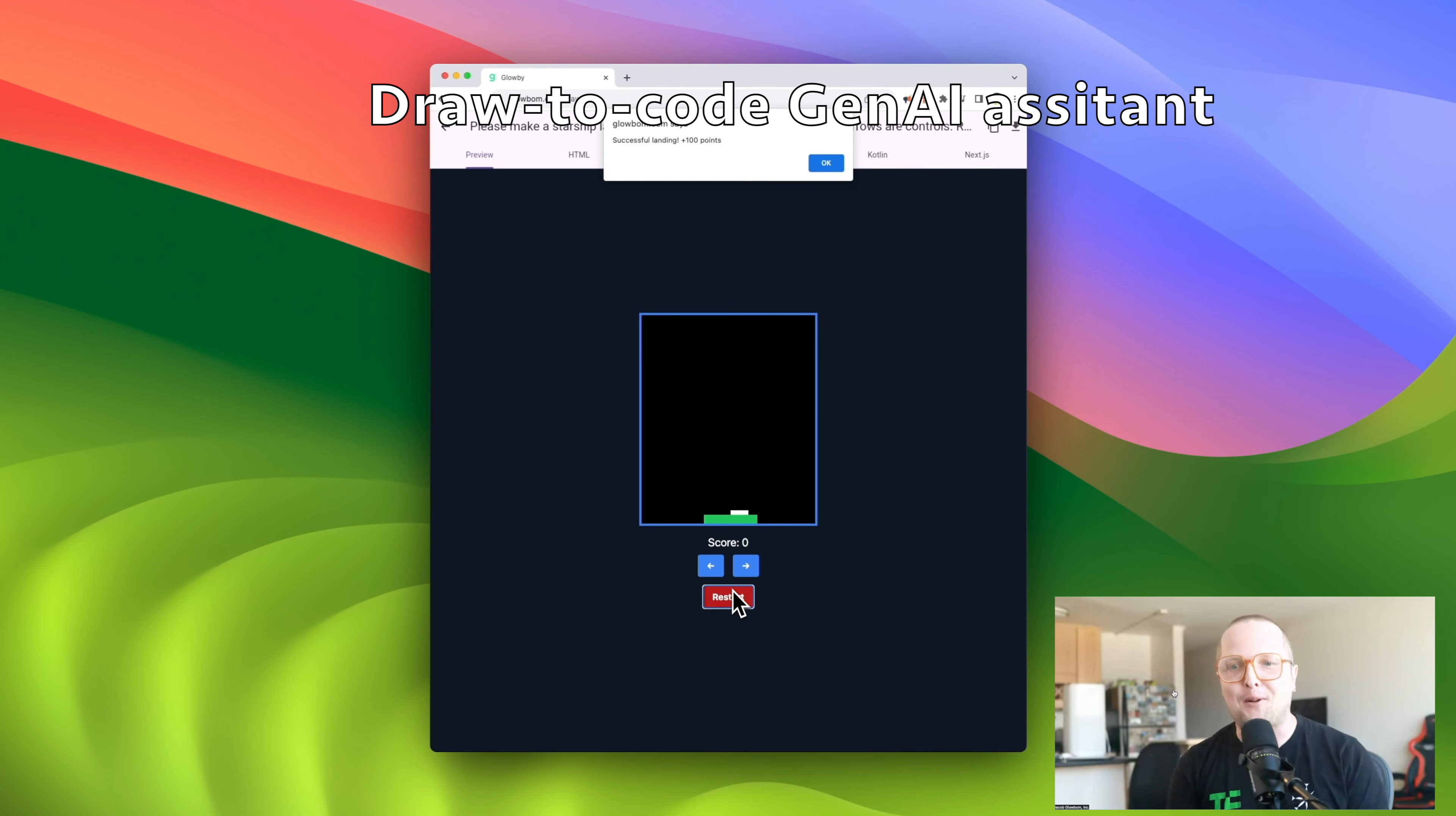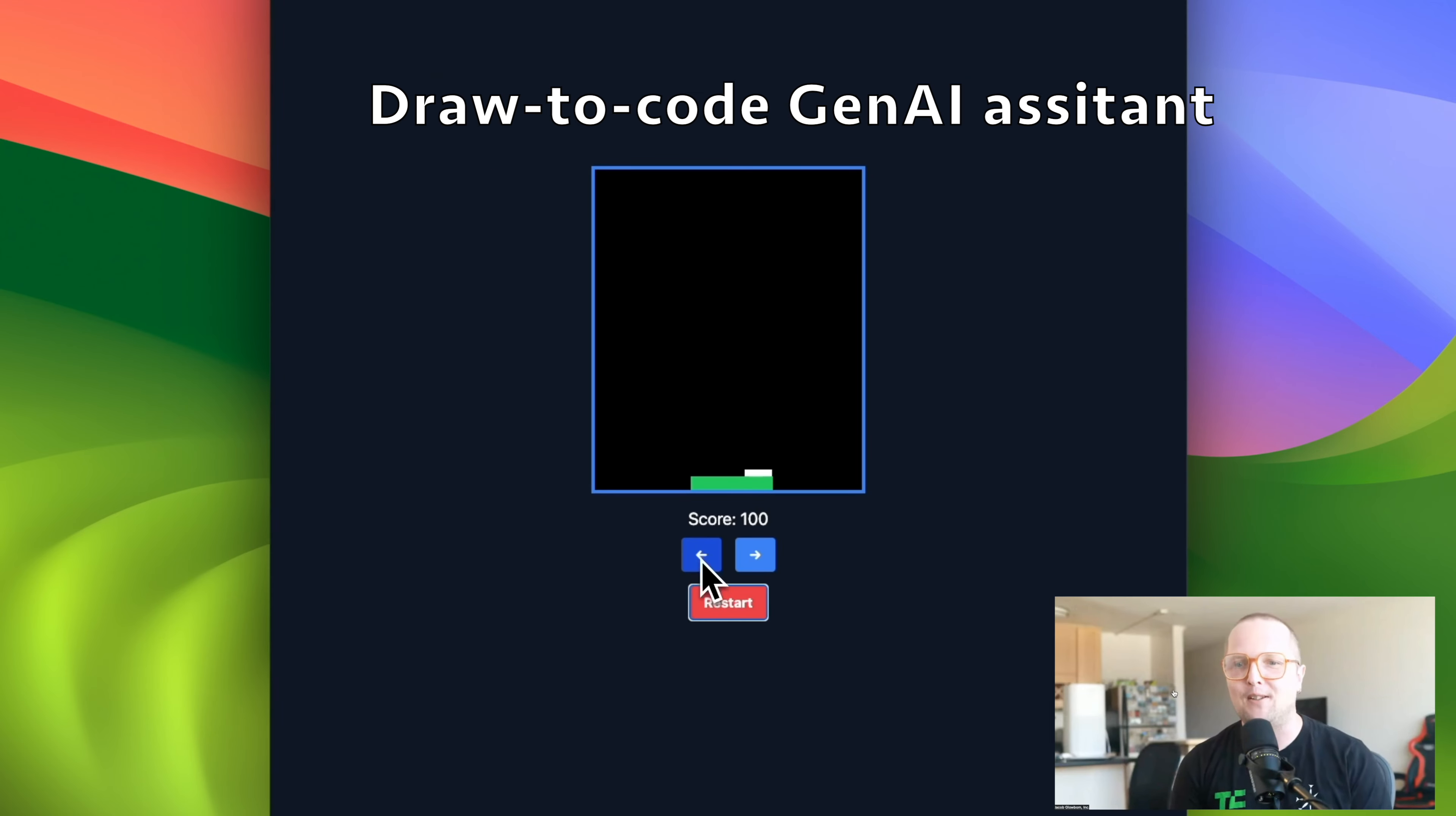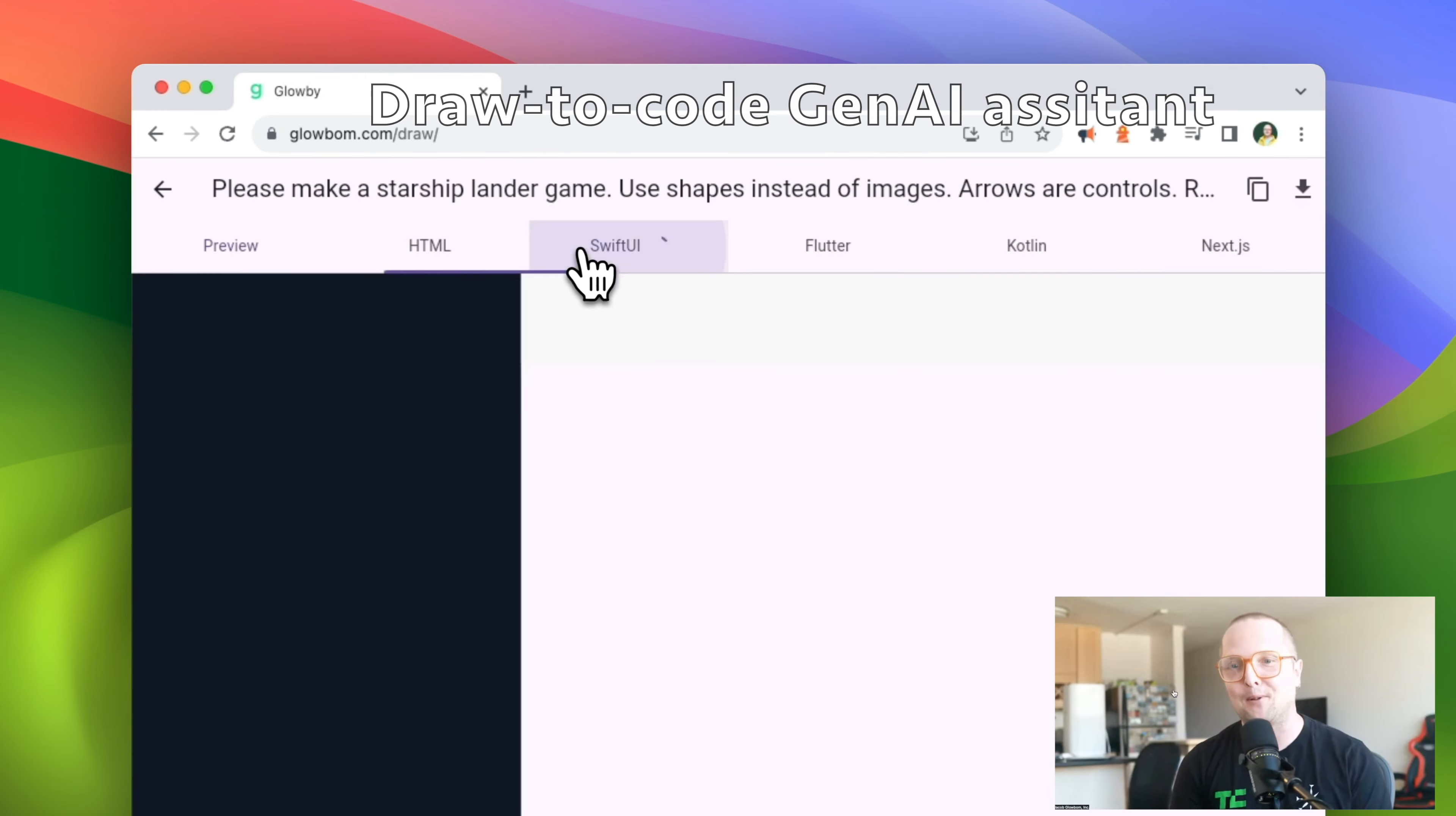Globby is the first draw-to-code AI assistant for easy app creation. If you want to develop an app, you talk to Globby.